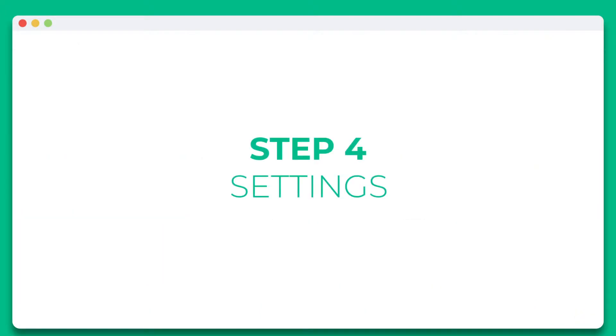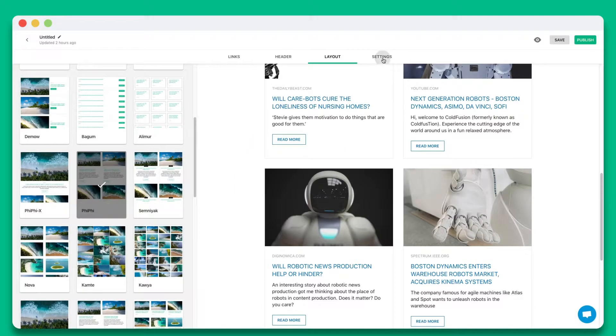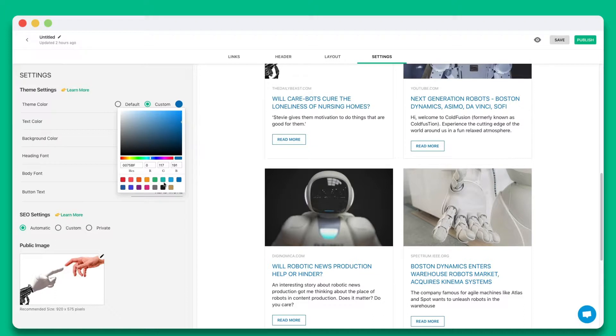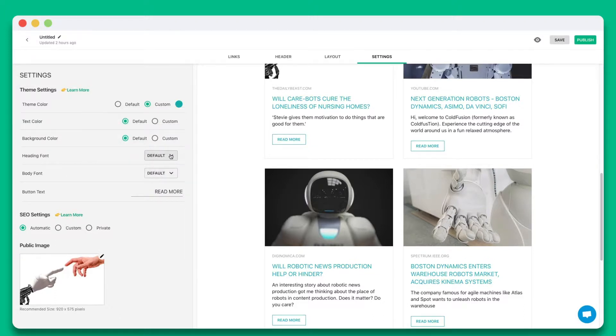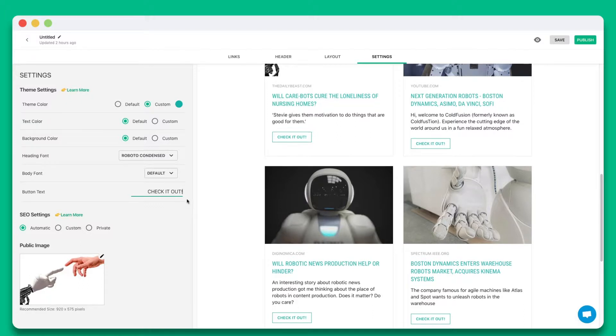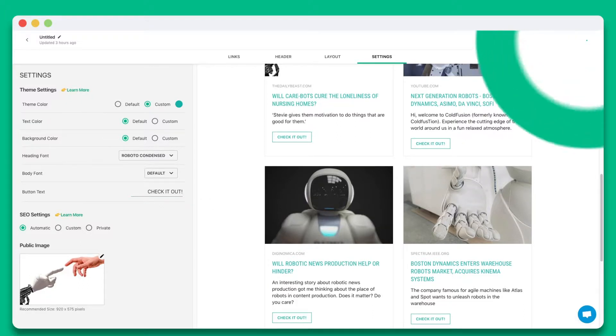Step 4. Personalize the look and feel of your content to make it stand out by selecting colors, fonts, and button text. Once you're done, simply hit publish.